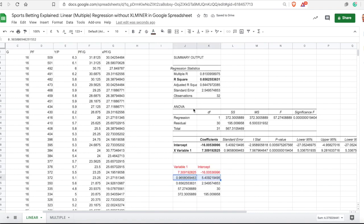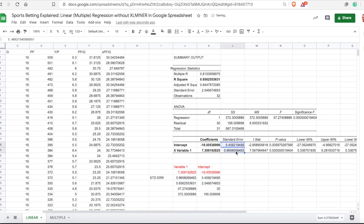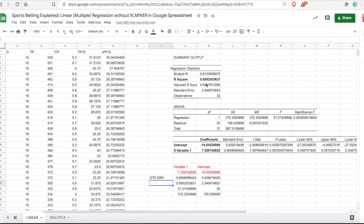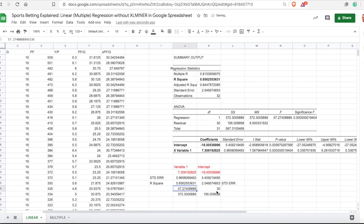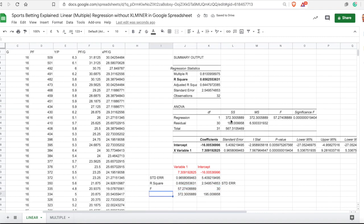The next two numbers are the standard errors. Then we have R-squared, and we have the standard error for the analysis. We also have 57 and 30 residuals, and we have F. The last two numbers are the SS values. So we have all those important numbers using the LINEST function.